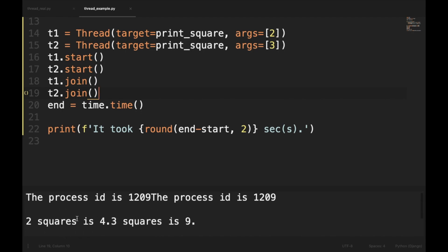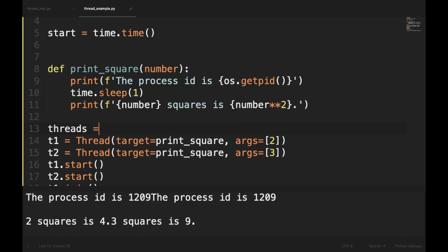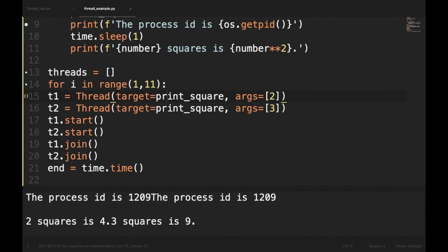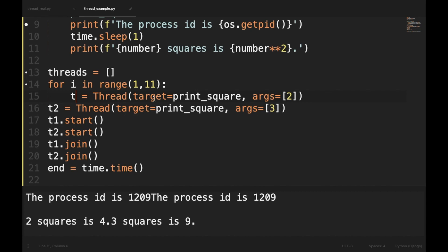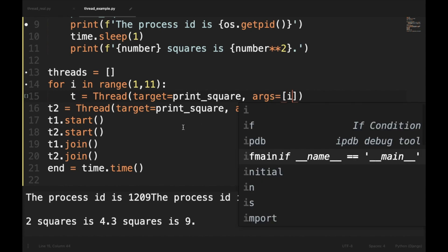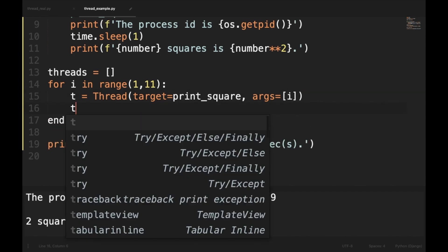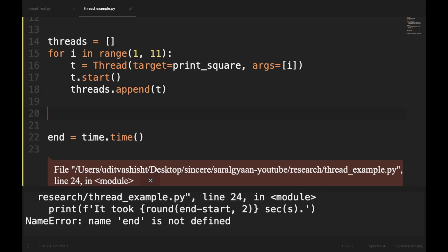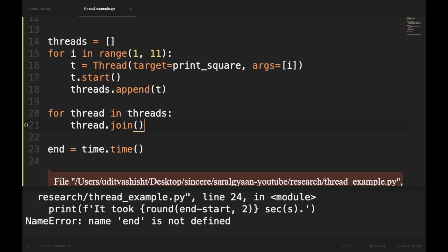If you look at the process IDs, they are the same, which is different from multiprocessing, because in threading the threads run concurrently — while one thread is waiting for the sleep time, the other thread runs. If you want to run it for 10 times, we create an empty list called threads, then loop for i in range(1, 11), create a Thread with args=(i,), call t.start(), and append each thread to the list. Finally we loop for thread in threads and call thread.join().